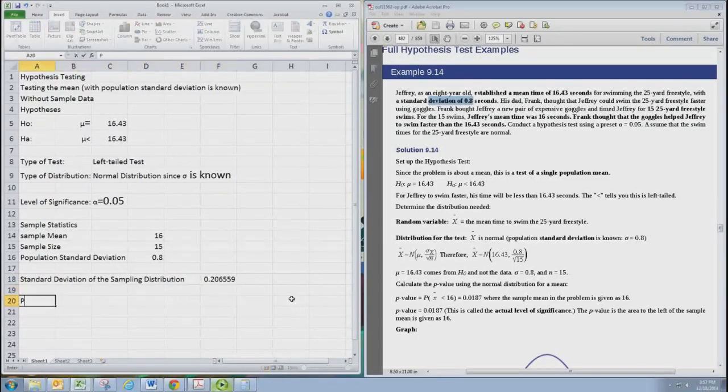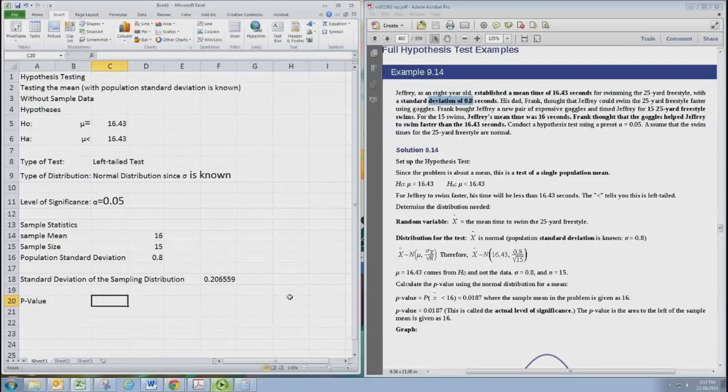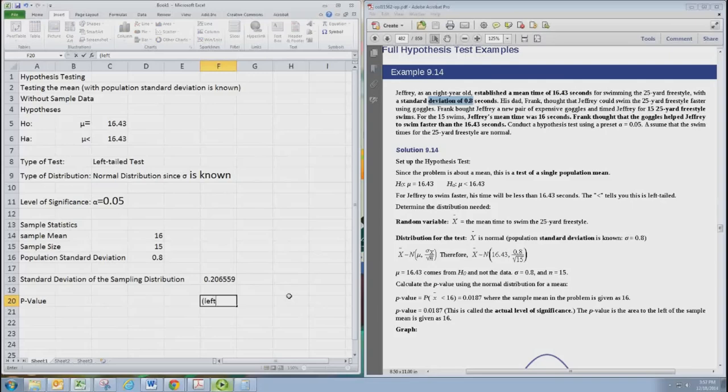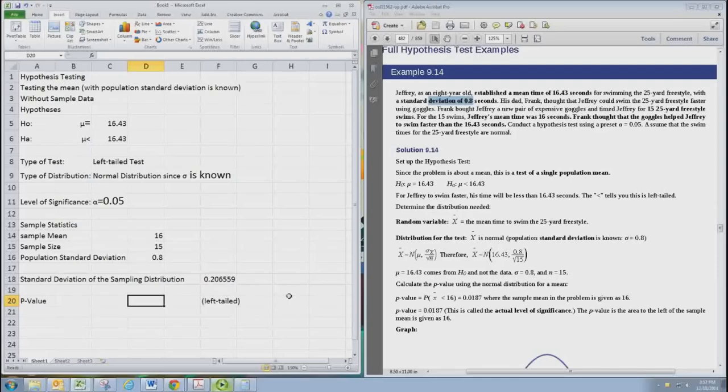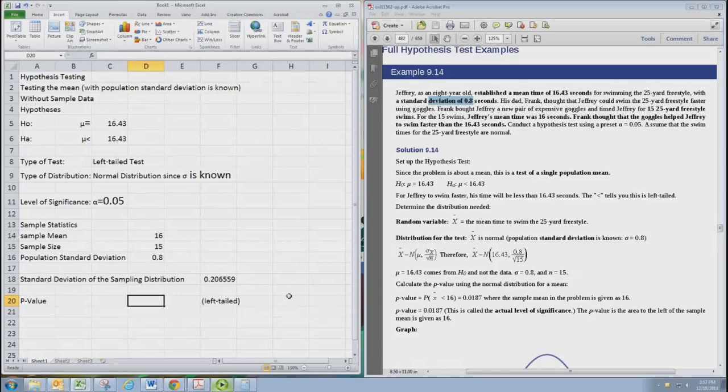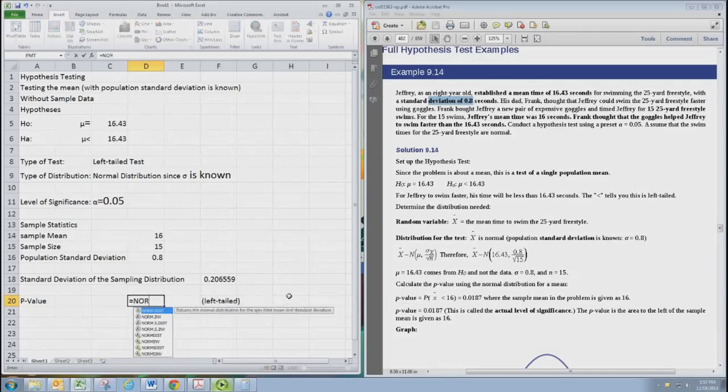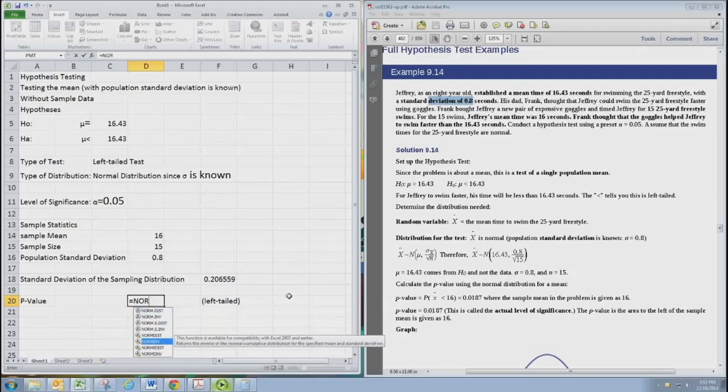We're now ready to calculate a p-value. This is a left-tailed test. So we will have the left-tailed p-value. So we can do fewer examples and generalize what's going on. I'm going to go ahead and put in formulas for all the p-values. We're using the normal distribution.